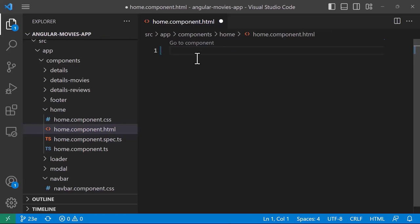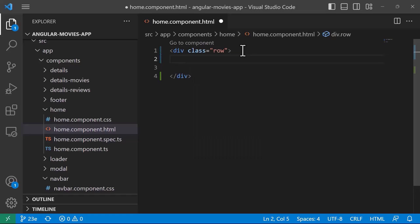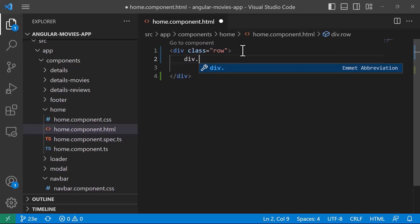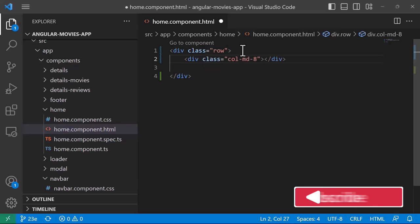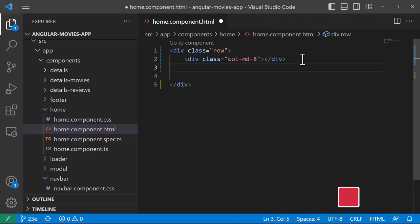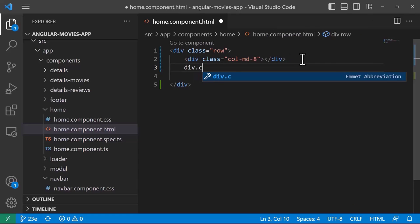Let's first create the initial design sketch. We'll have a single row with the slider and cards on the right. I'll create a div with the class 'row', then split it into two sections — the left will have eight columns and the right four columns. I'll type 'div.col-md-8' and tab, then 'div.col-md-4' and tab to generate the two column divs.